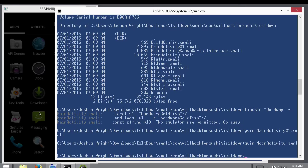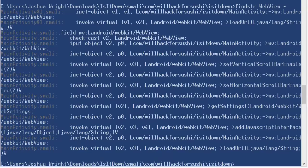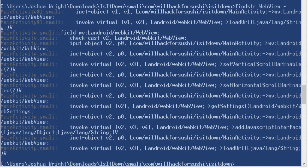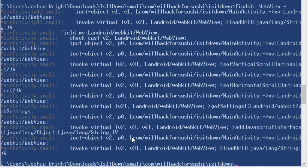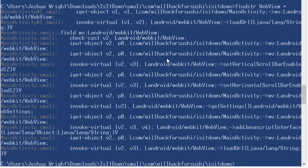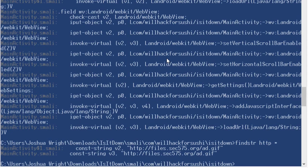So again, we'll use the find string utility for the string web view. And then we see some hits here. We see that in the main activity is loading a web view here. We see this deployed in a couple of places.